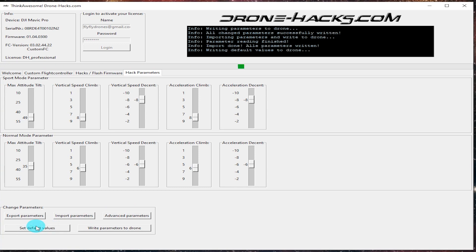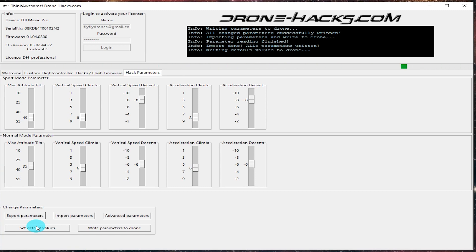You can also set default values. So this will basically reset everything back to stock. I do believe that if you have the custom flight controller, it should leave those settings as is. Those are going to be basically some hard-coded parameters that can't be changed through these, so you should be good there.